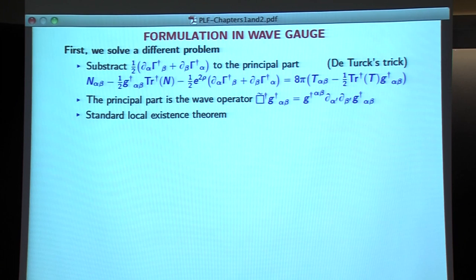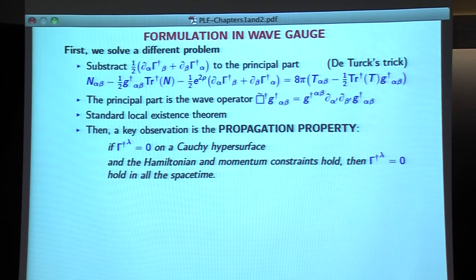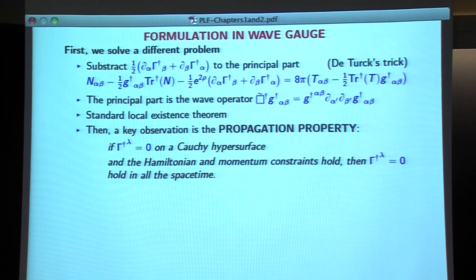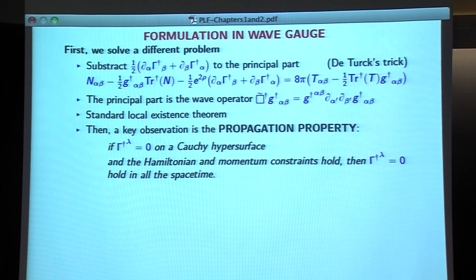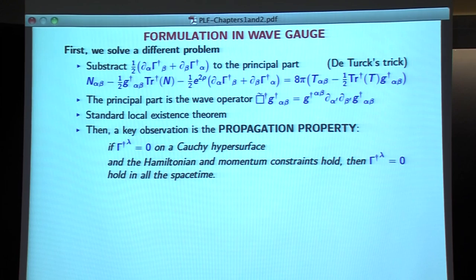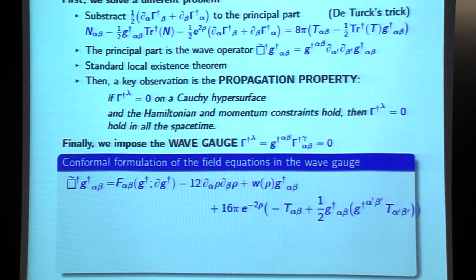It seems we are done, but we have not solved what we wanted. Here is the key observation — the propagation property. If you solve this modified problem and assume that Γ_λ vanish initially on the Cauchy hypersurface, choosing coordinates so this quantity vanishes, and additionally the Hamiltonian and momentum constraints are satisfied, then you can prove that Γ_λ are vanishing everywhere in the spacetime. You have propagated a condition imposed on the initial hypersurface to the whole spacetime.